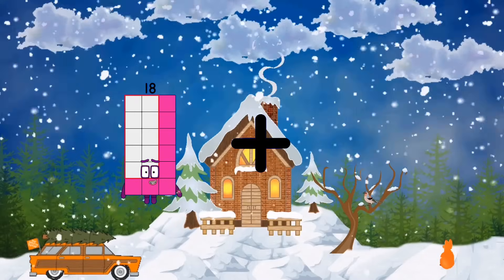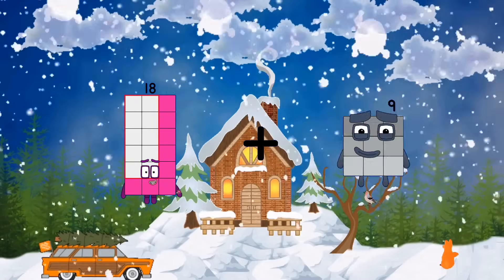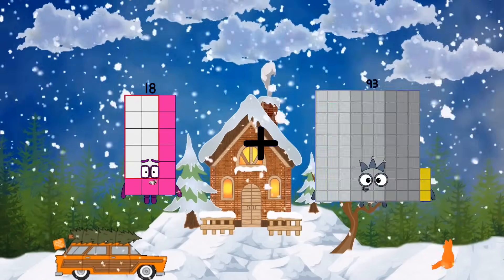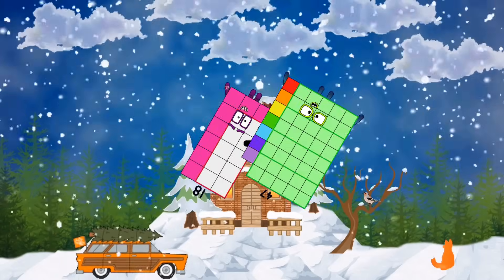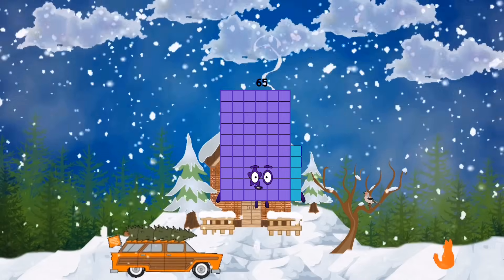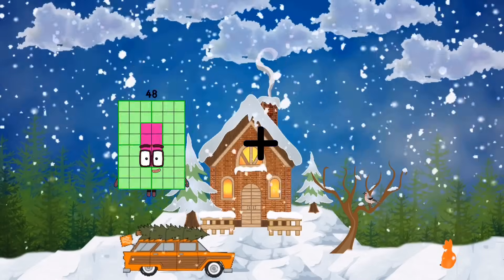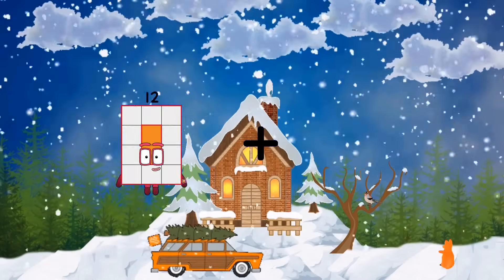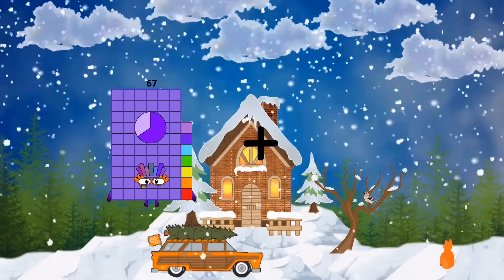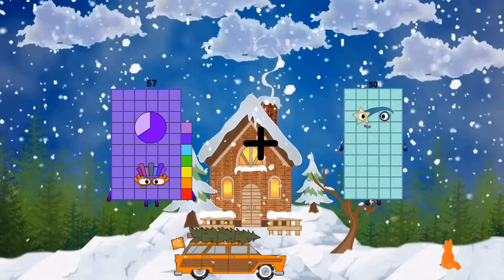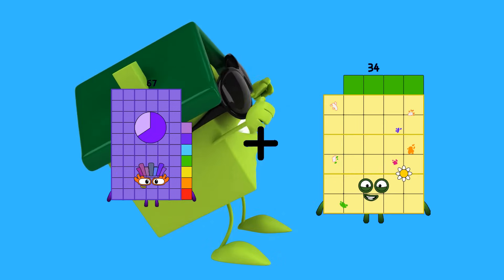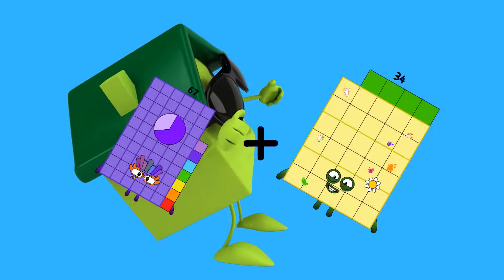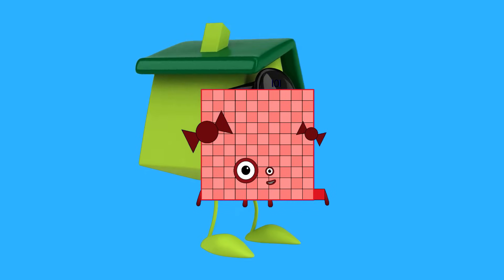18 plus 47 equals 65. 67 plus 34 equals 101.